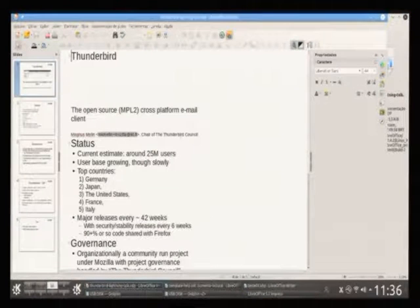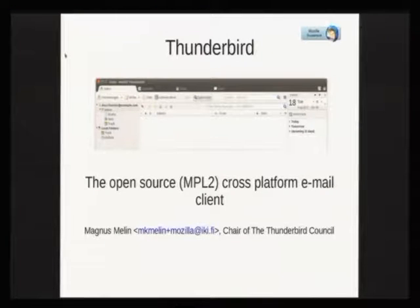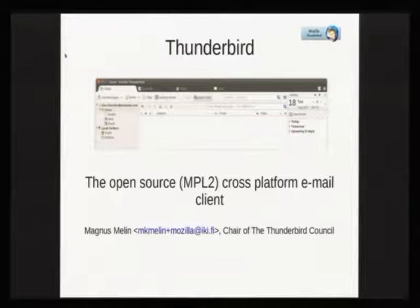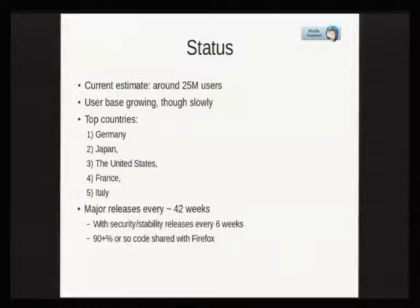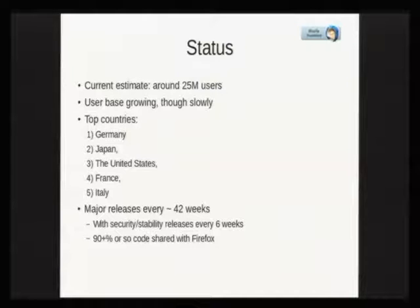Hello everybody. I'm Magnus Malin and I'm here from Thunderbird. If you don't know it already, Thunderbird is the open source cross-platform email client under the MPL license. I want to tell you where we are currently at. We have a user base of approximately 25 million users. Our user base is growing, though fairly slowly.